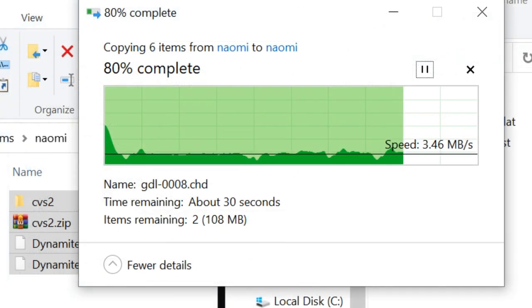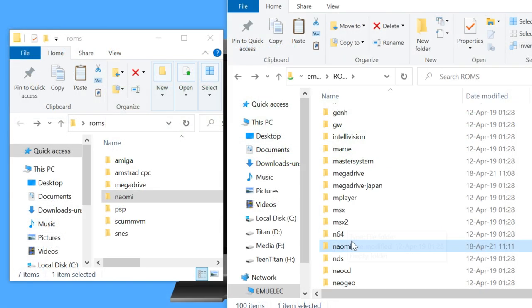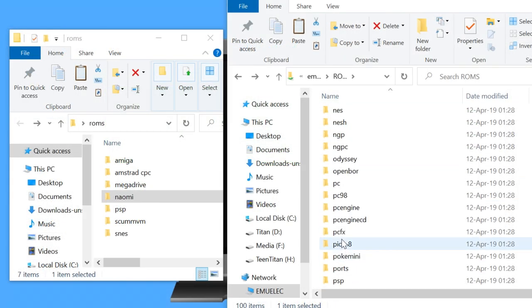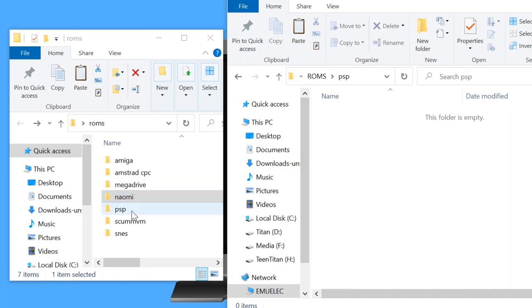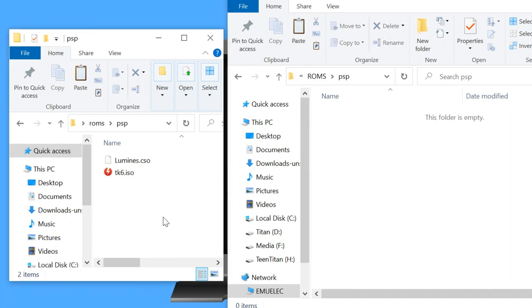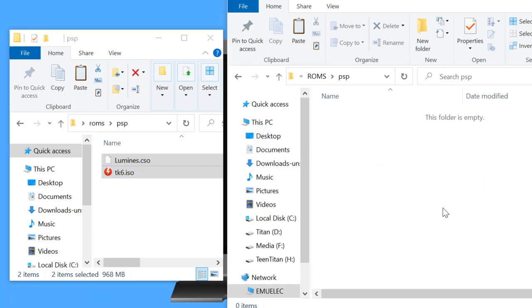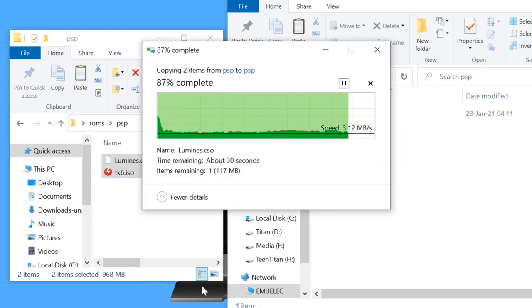The speeds are fairly low here, as I'm using the Wi-Fi to copy these over. I suggest using LAN cable if you can. In PSP we've got CSO and ISO files. CSO files use a lot less space than ISOs, as they are compressed.